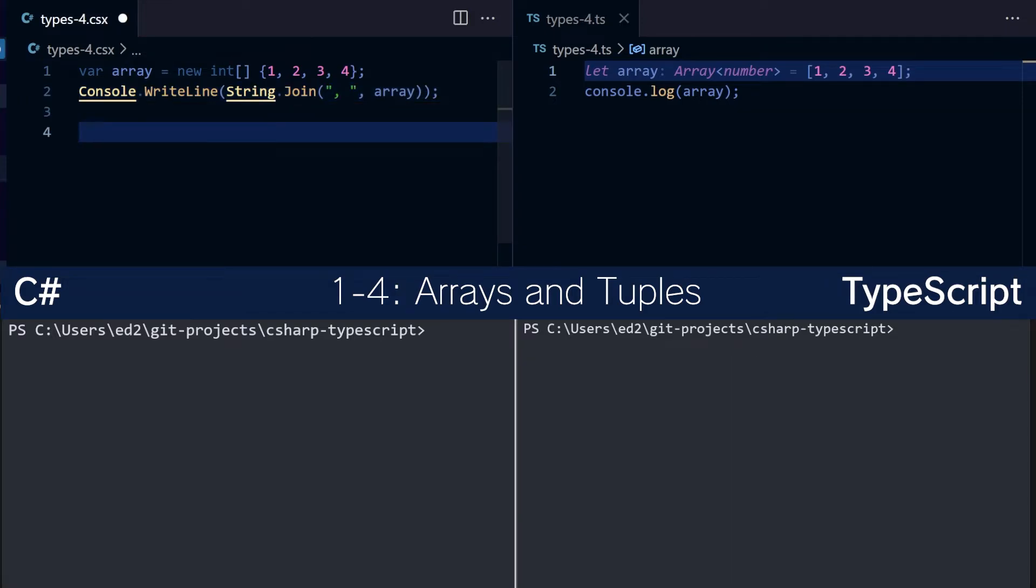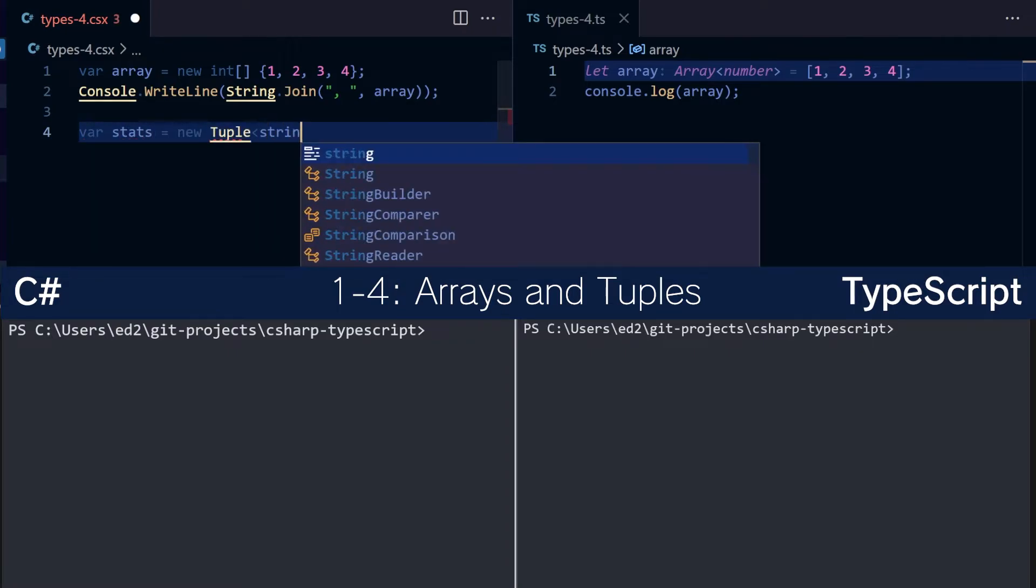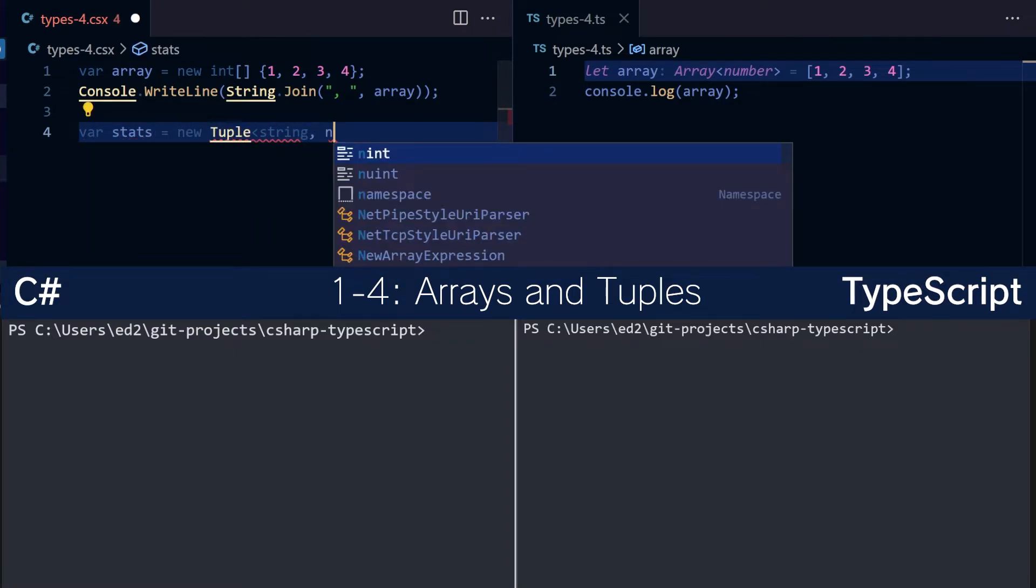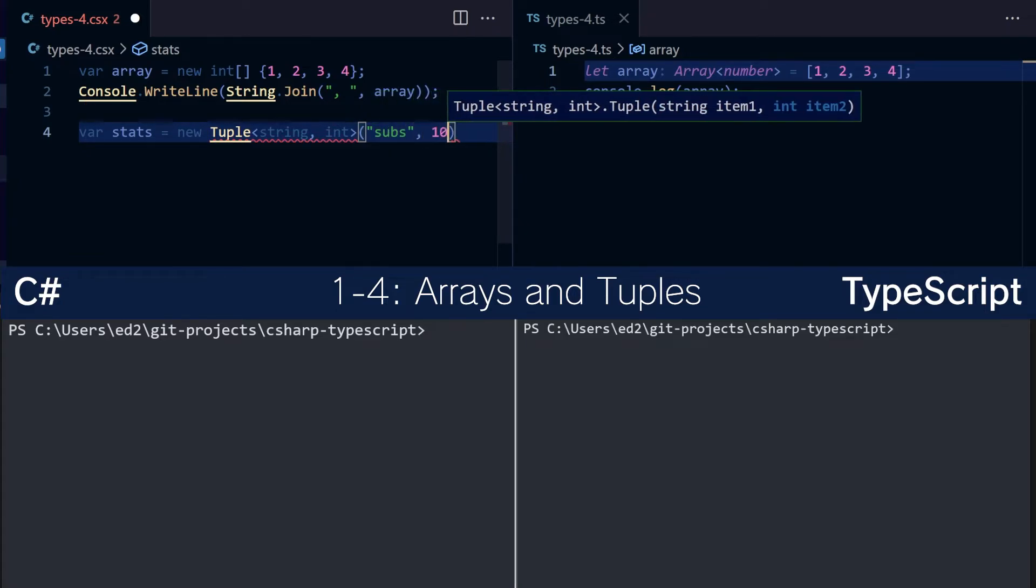Let's take a look at tuples. A tuple in C# looks something like this. We create a new tuple of string and int, and we'll give it the value subs and 1000. Very good.